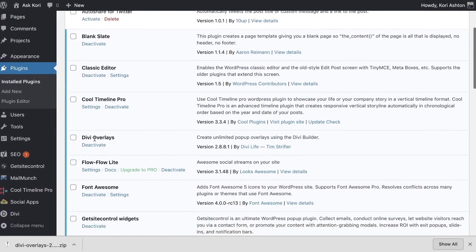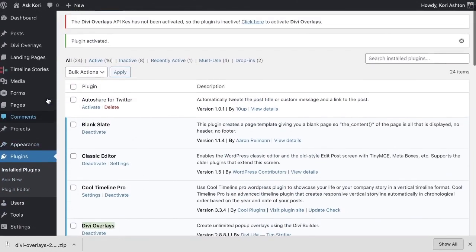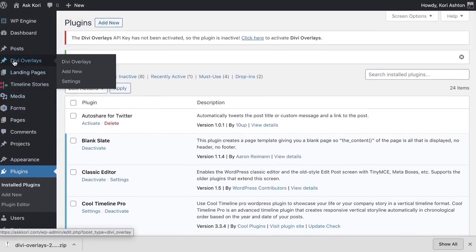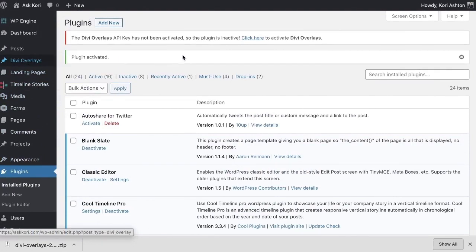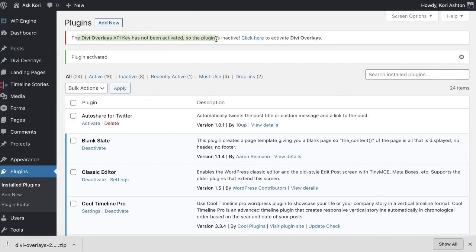Now that that's active, you'll see it here. It says Divi overlays and on the left side over here, we will now have a custom post type called Divi overlays. The first thing that it's going to ask you though is to go ahead and activate your API key so that you show that you have proof of purchase.